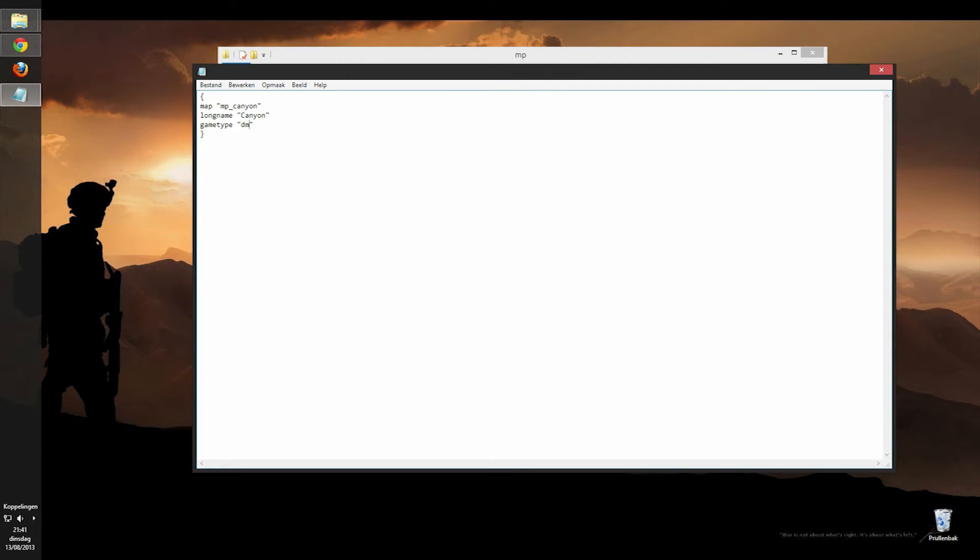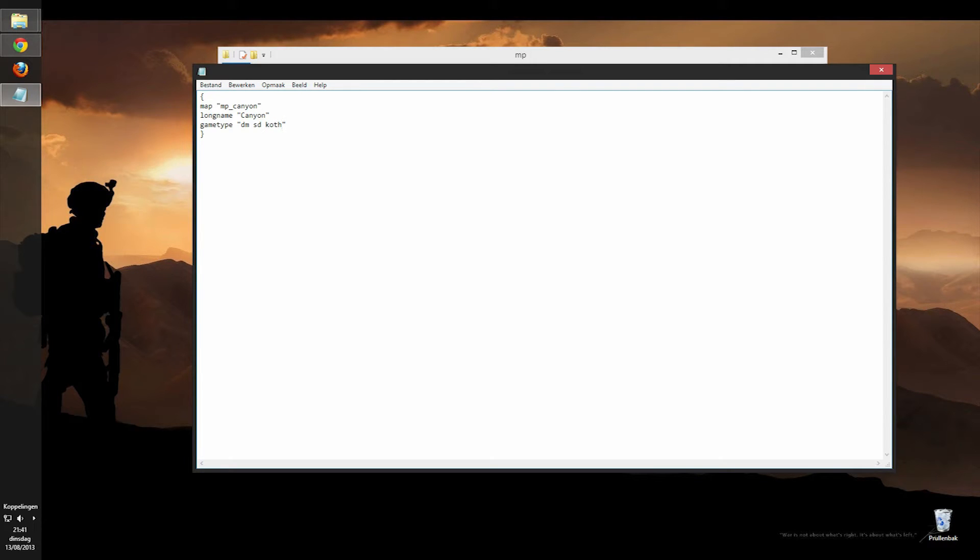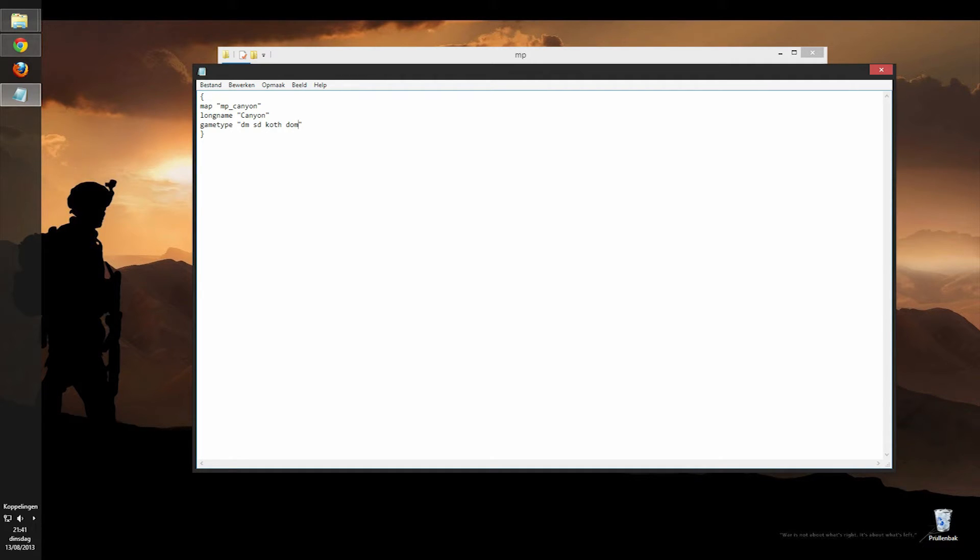But if you have like a search and destroy map, you're going to have to put this in there, or you can put domination in there, that will be this, no wait, that's no headquarters, it's this, and then you've got domination. And you can put all kinds of game types in there, but make sure that you have the spawn points for them if you put them in here. So that's what the arena file is for. It just tells the game which game types your map is made for.